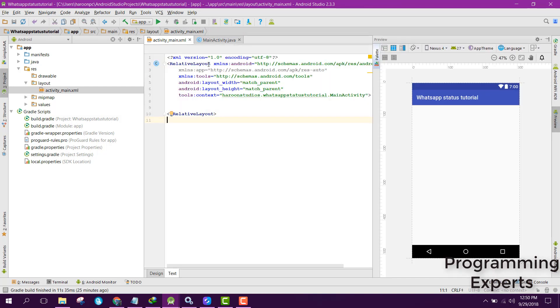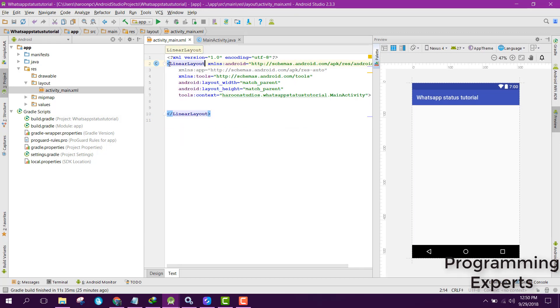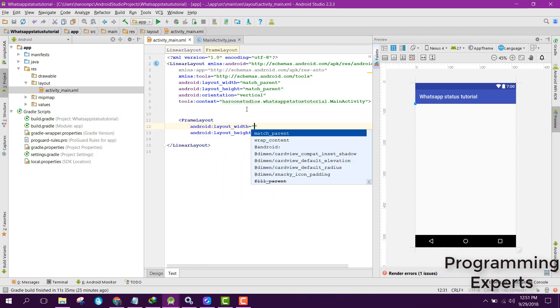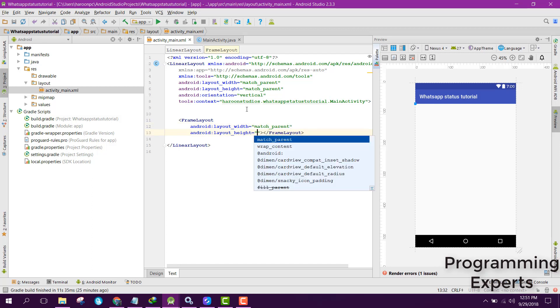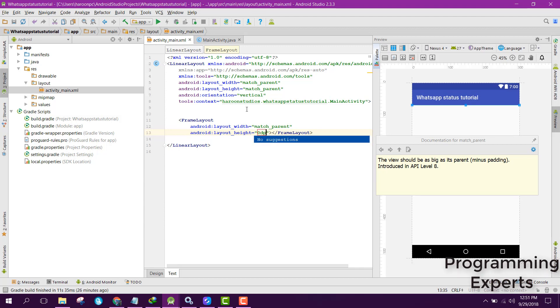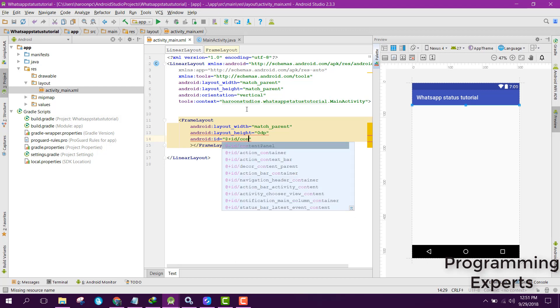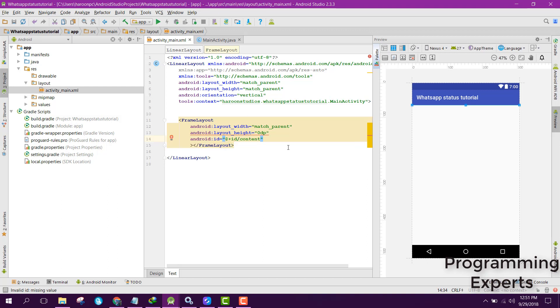Let's get started. First of all, inside your activity_main.xml instead of relative layout we can use linear layout and let's set the orientation to vertical. Then inside your linear layout we will be using a frame layout. Let's set the width to match parent and let's set the height to zero dp and let's set the ID to content.